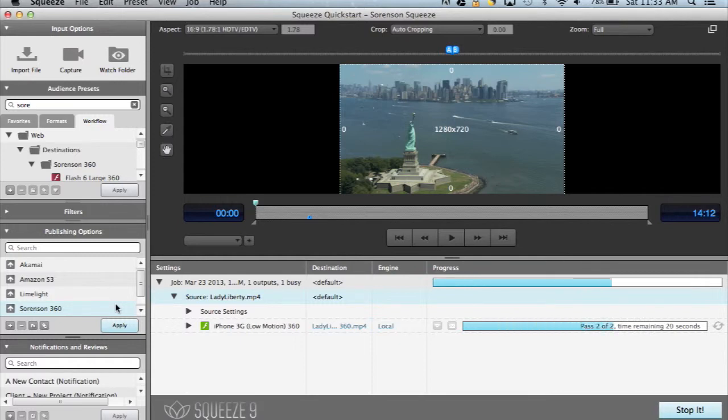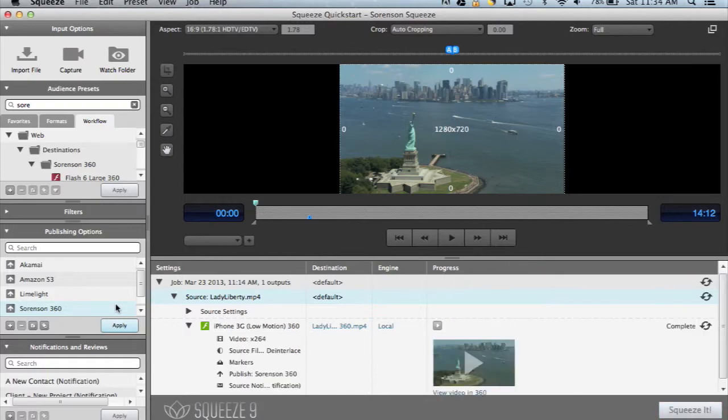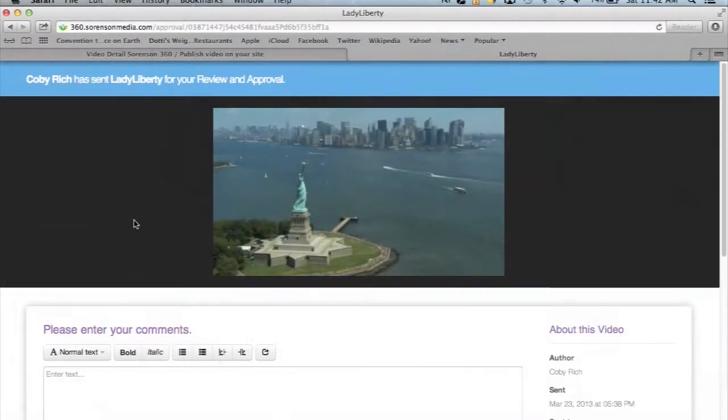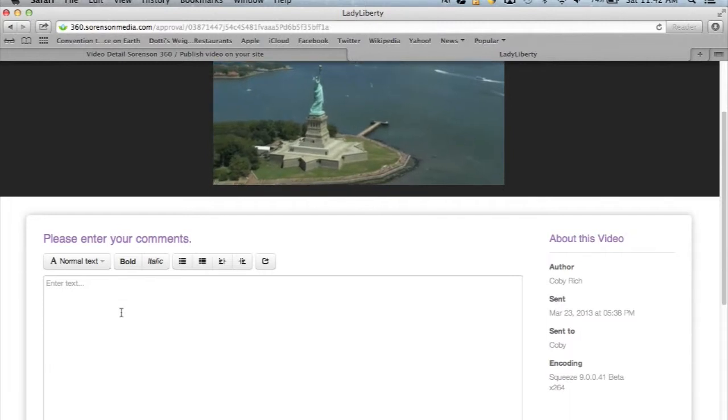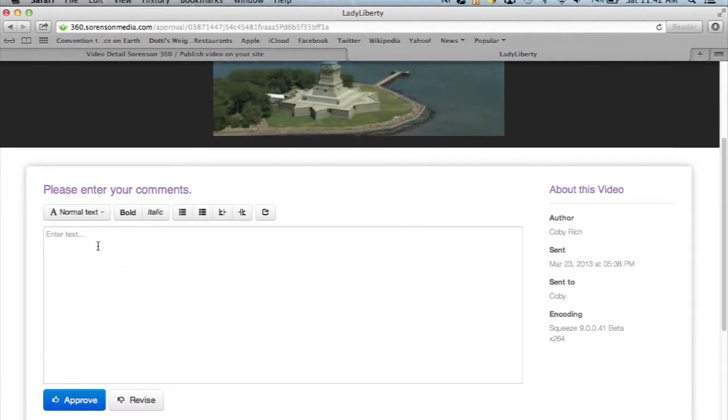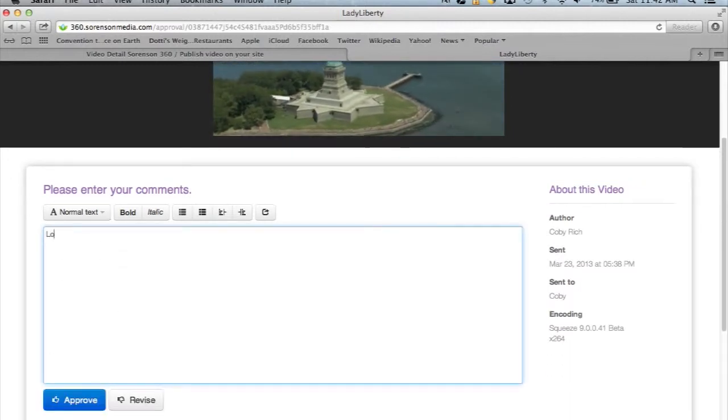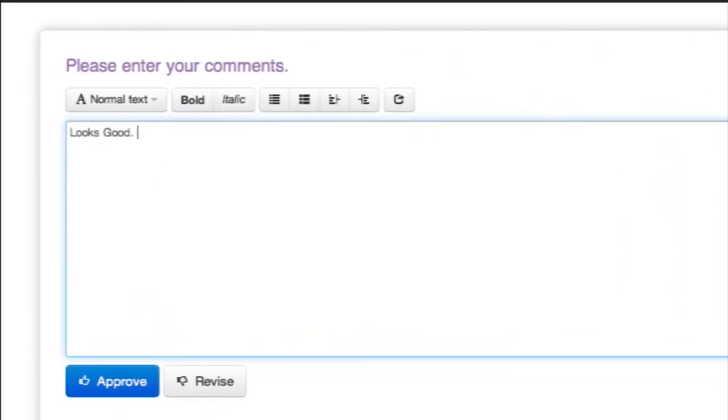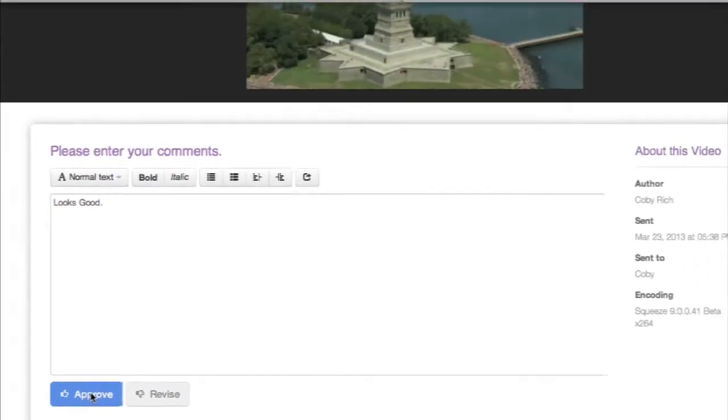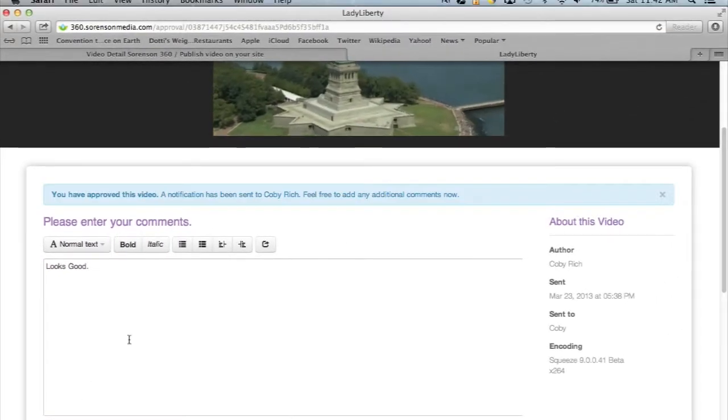Once the video is finished uploading to Sorensen 360, your contact will get a notification with a link to view the video. They can then go in and watch the video and enter any feedback that they have. When finished, they'll either click Approve or Please Revise, and that feedback will be sent to you instantly.